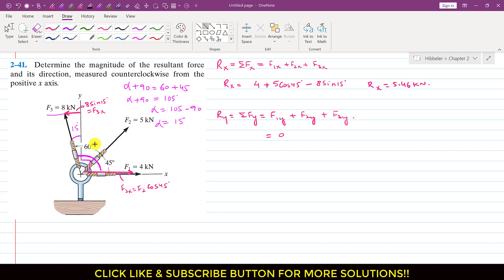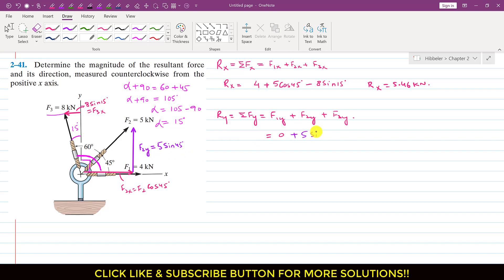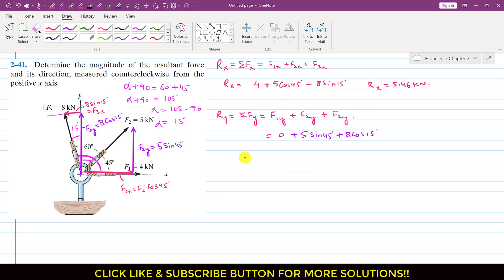F2 will have one component acting in the positive y-direction. Considering the triangle, F2y is 5 sin 45 degrees. For F3y, since F3 is making the angle with the y-axis, F3y is the cosine component, so F3y is 8 cos 15 degrees, acting in the positive y-direction.